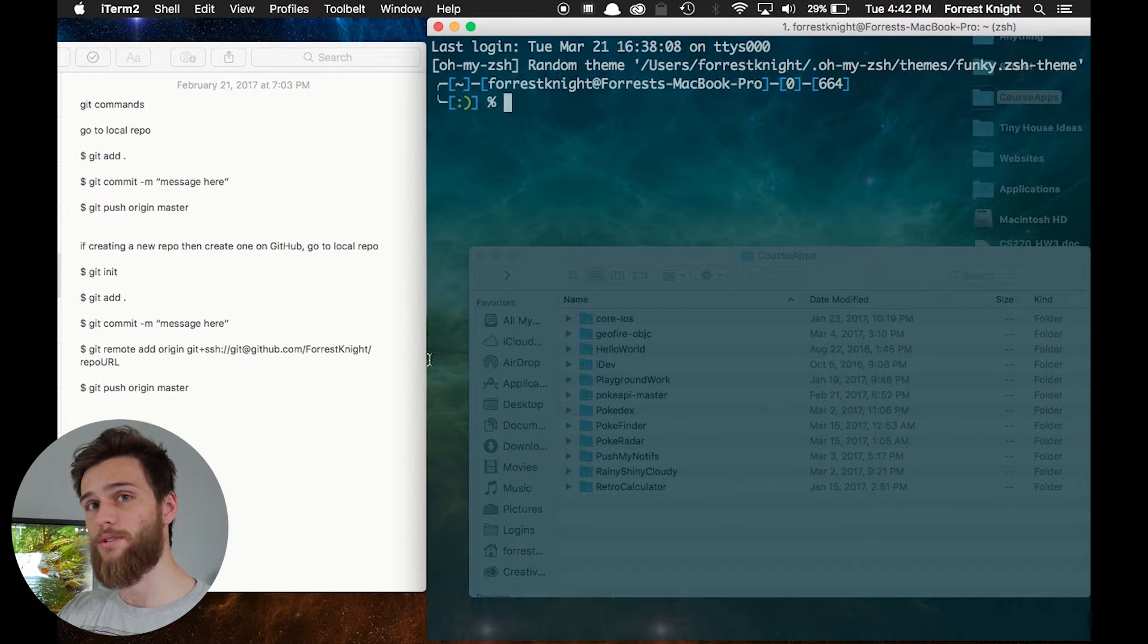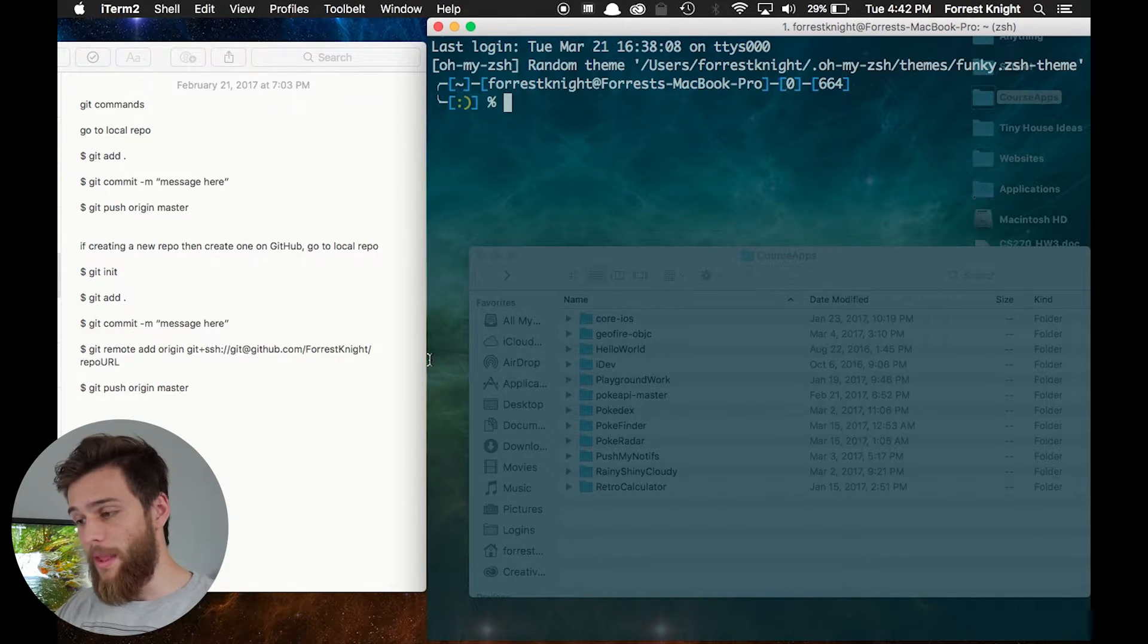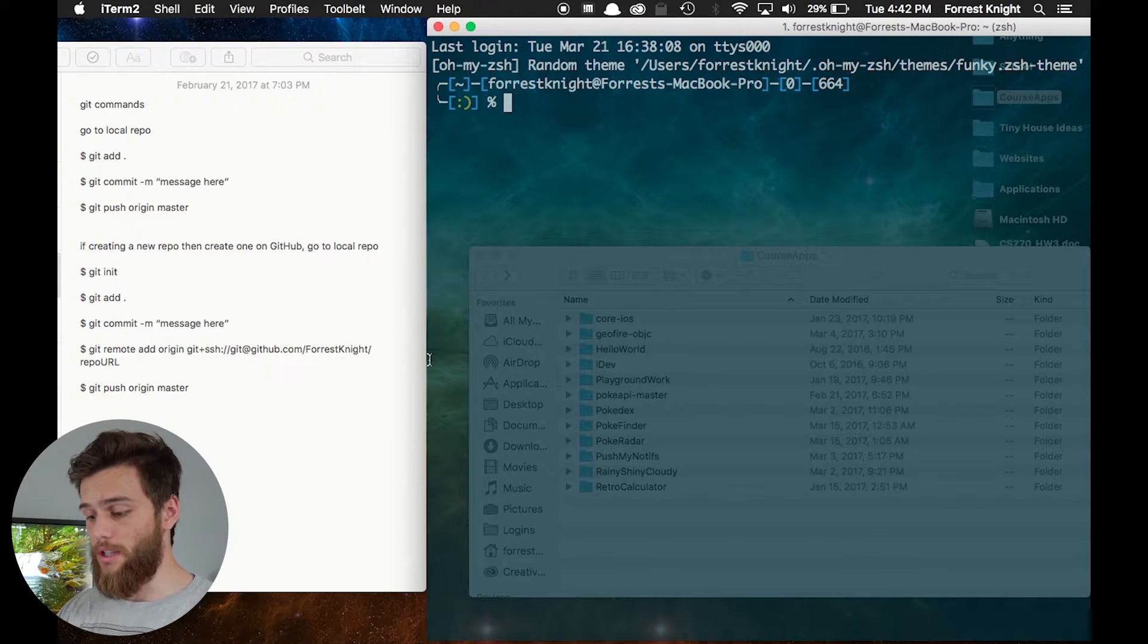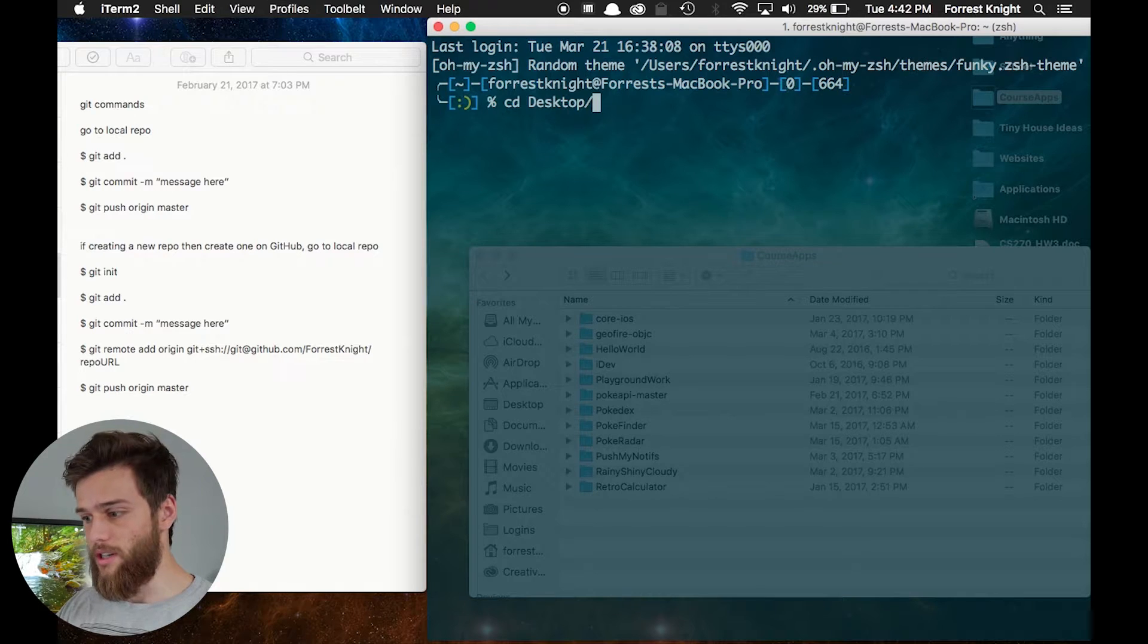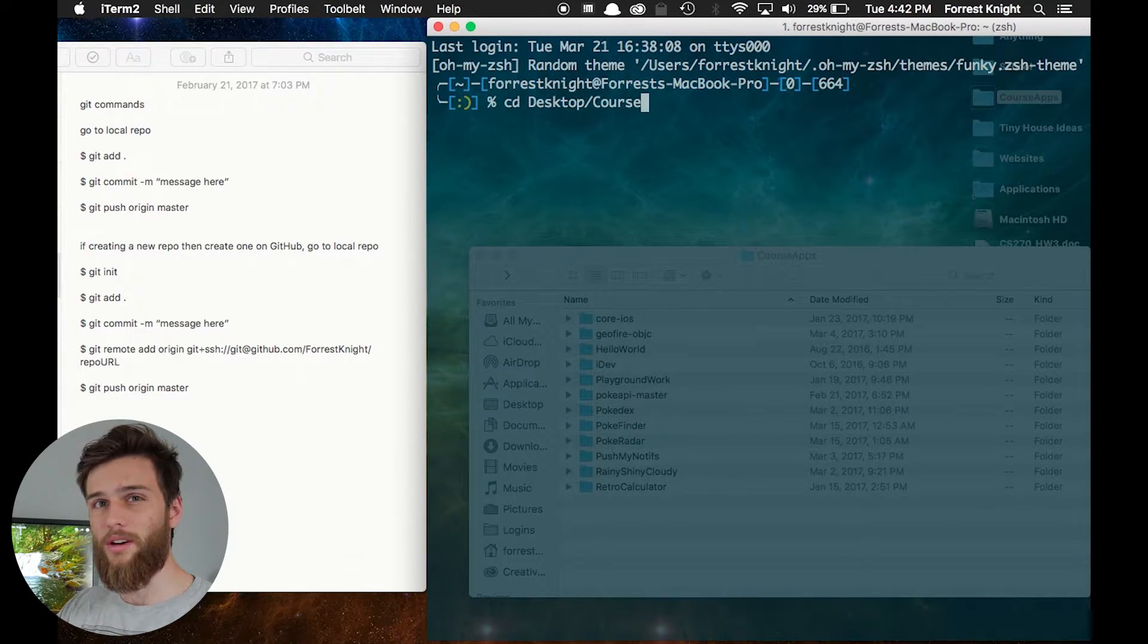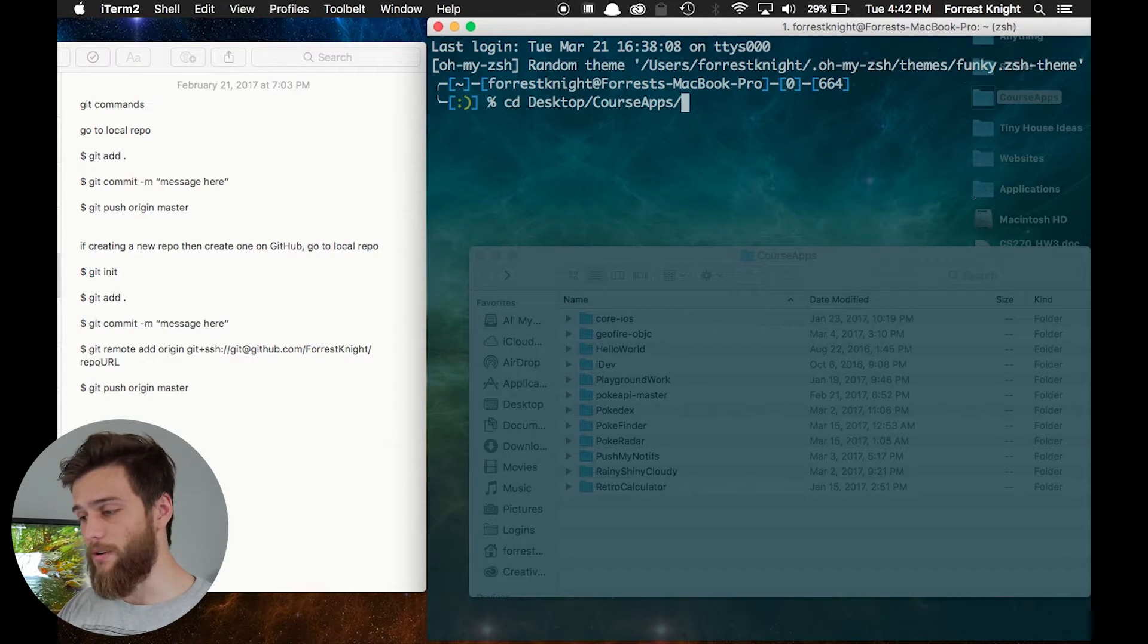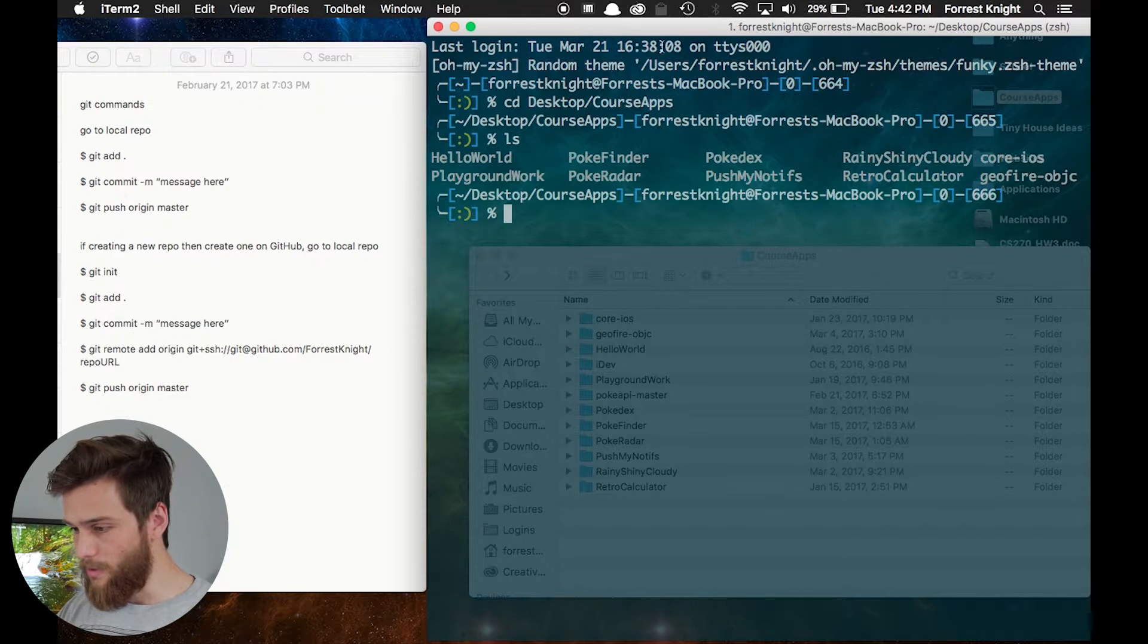So I'm also assuming that you have an iOS project already created, or else you have nothing to push. So I have an iOS project that I'm going to go to that directory right now, using cd. cd is change directory, and I'm going to that directory. You can type in the first part of the directory folder, and then hit tab and it will finish it for you. Then you can hit ls to see what's inside.